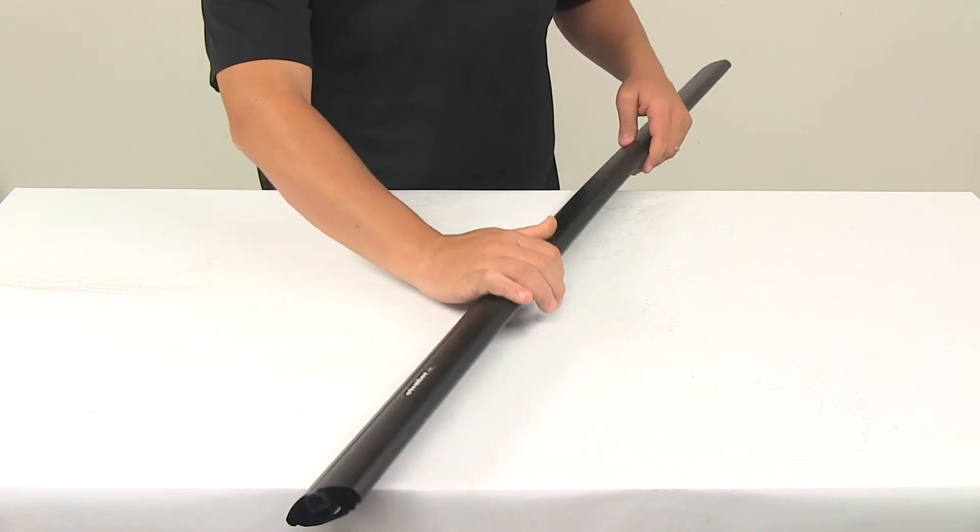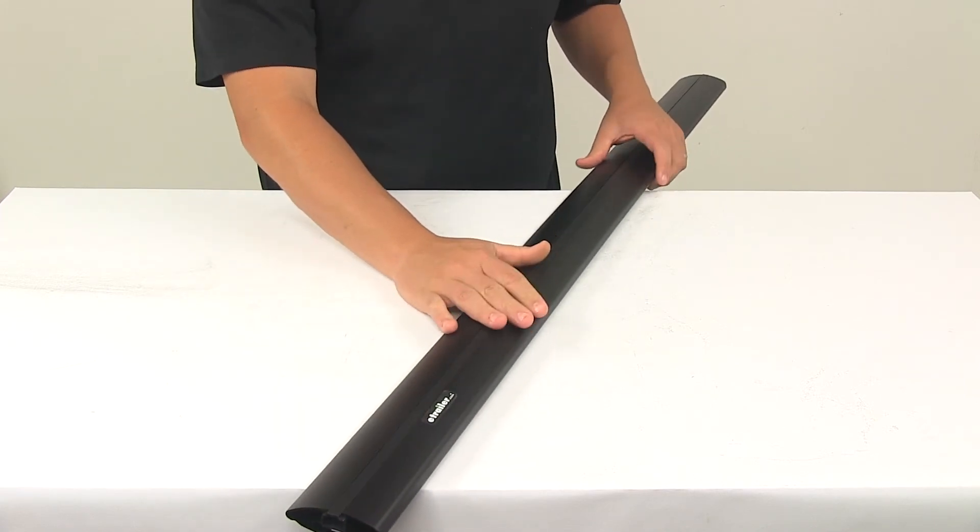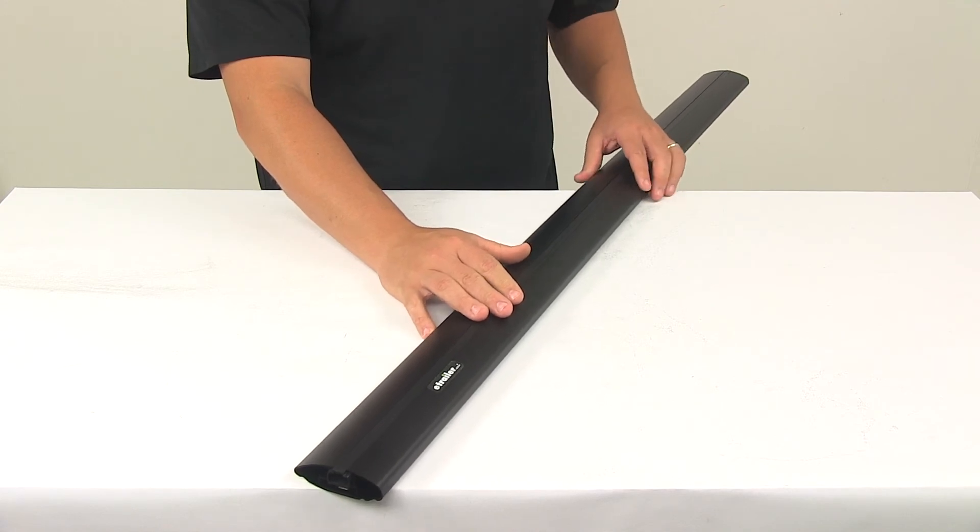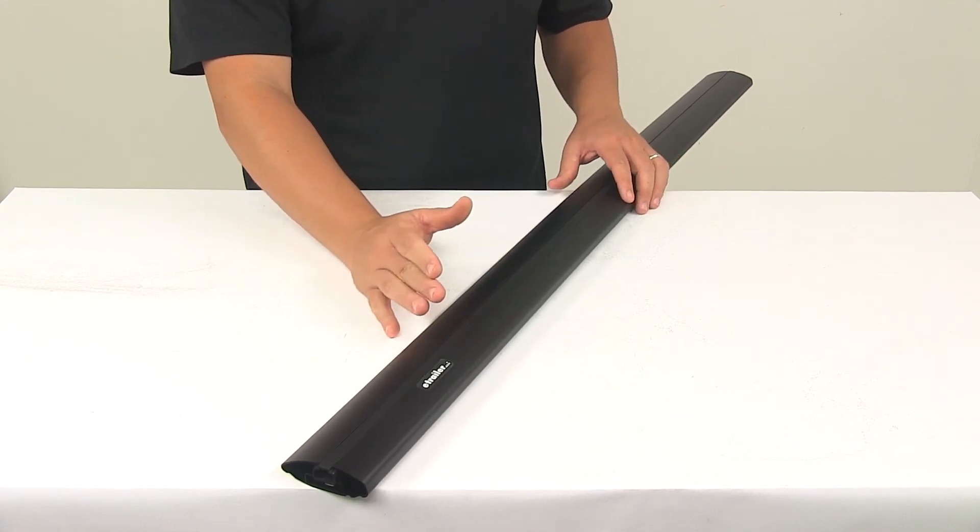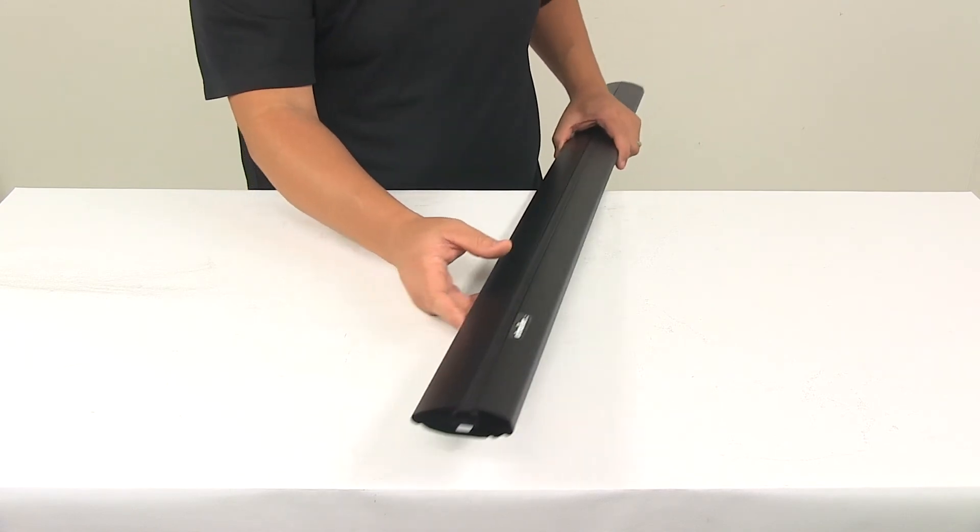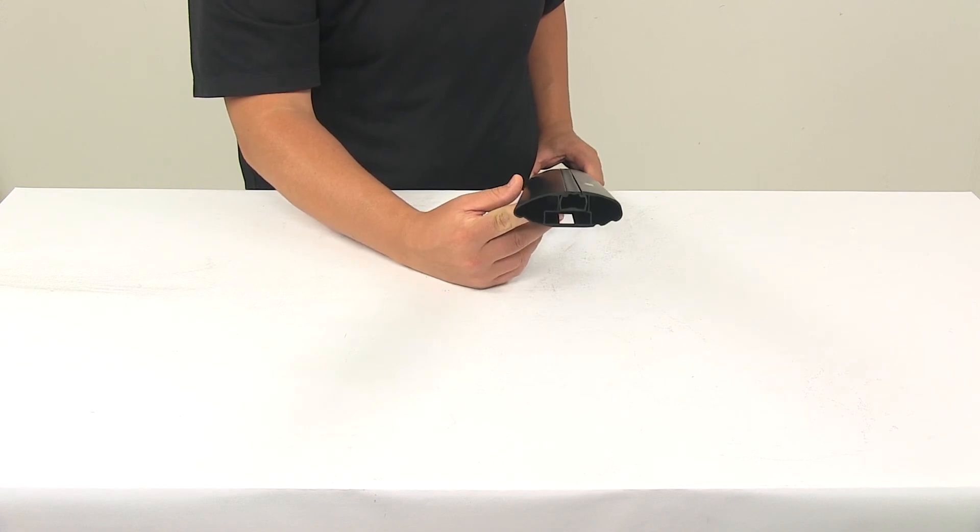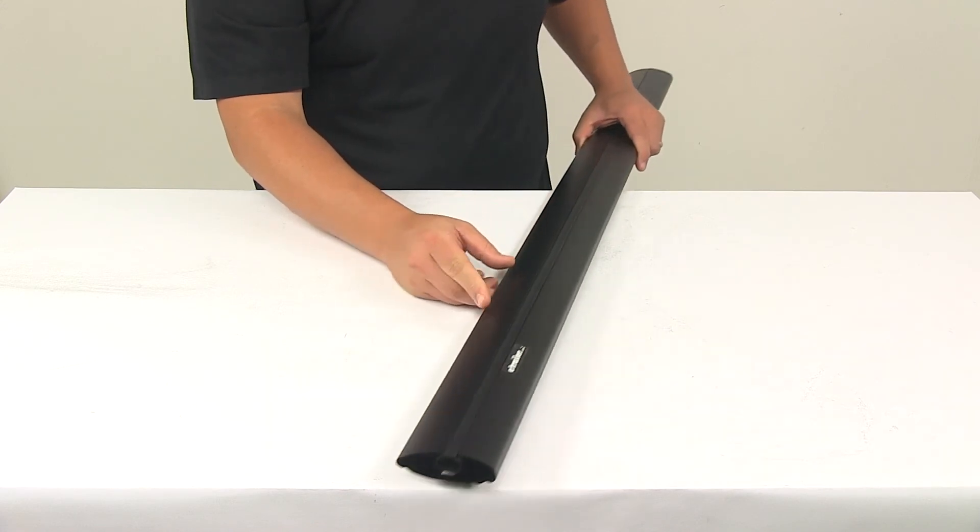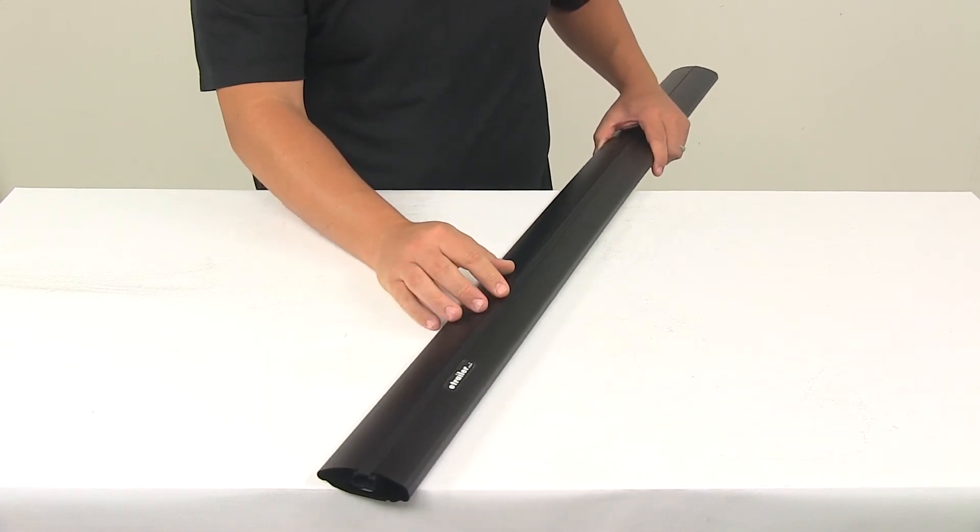This bar is made from a lightweight aluminum construction. It's very durable and it's rust proof. It features an internal extrusion that's going to provide exceptional bar strength.